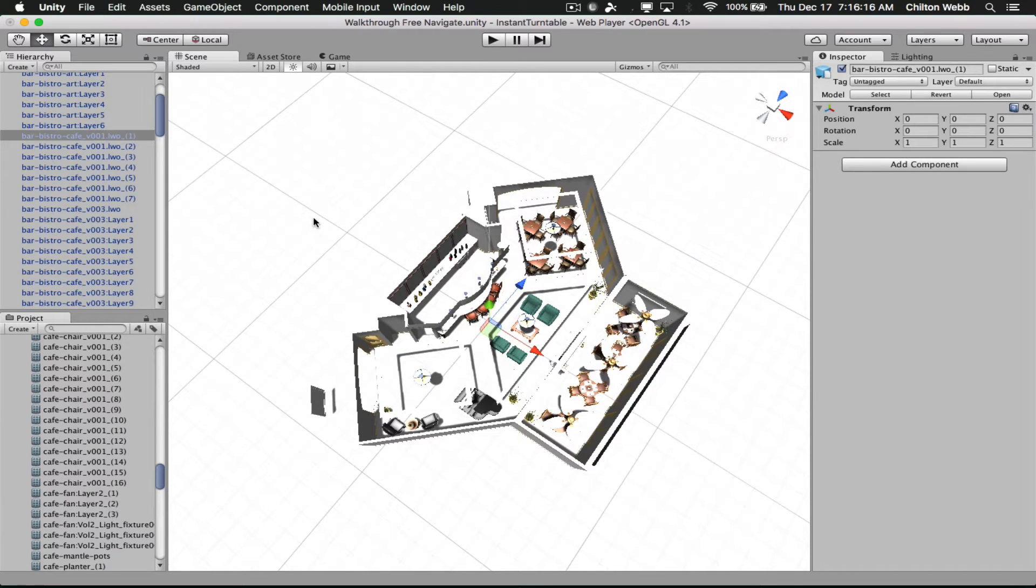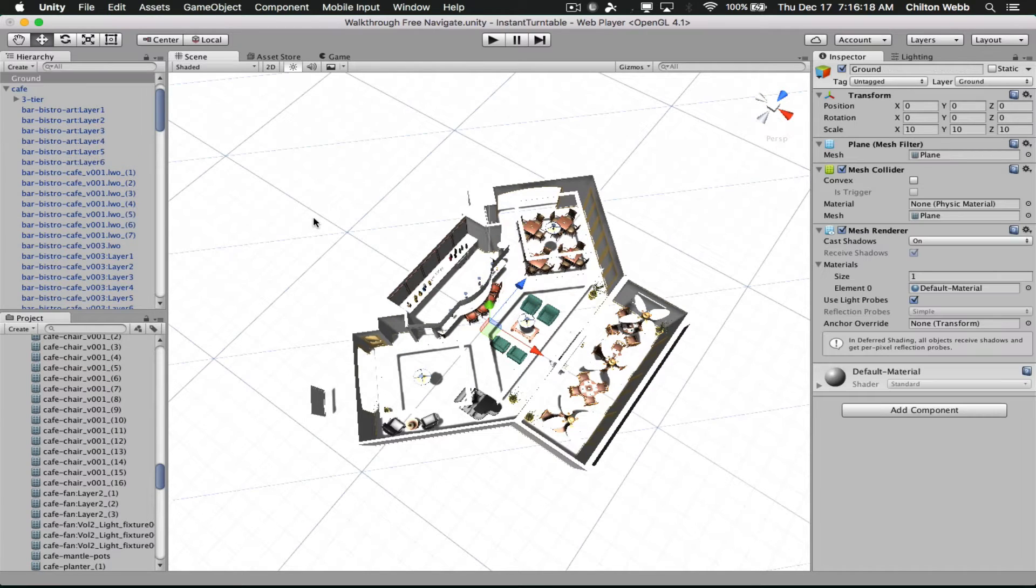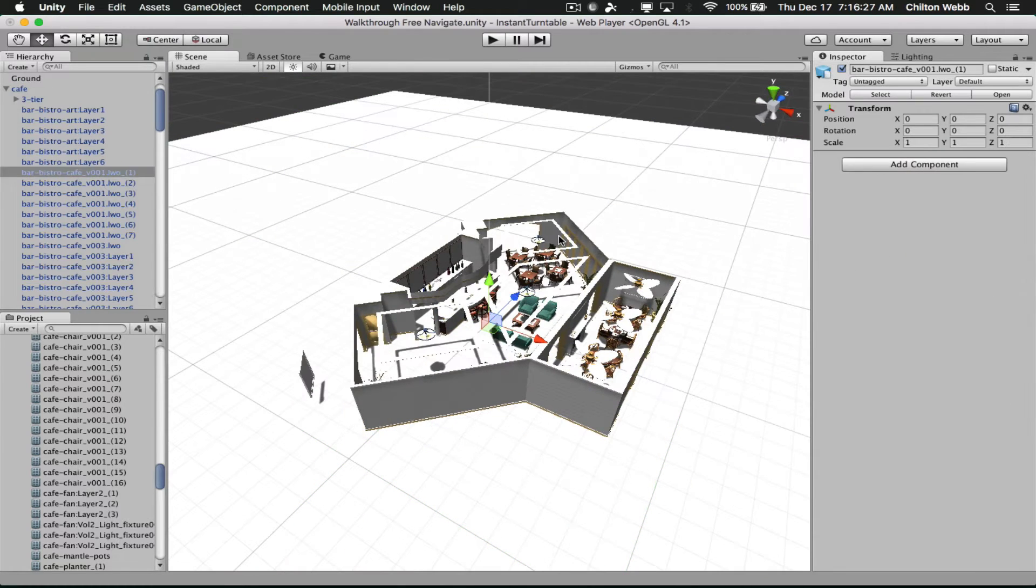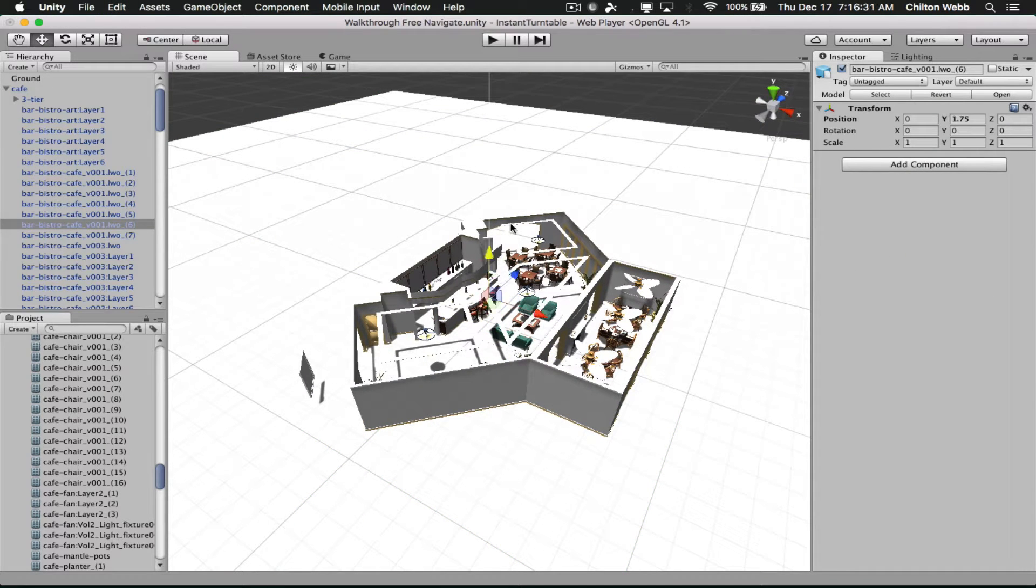As you'll recall, we had all the images in a separate folder anyway. So we just dump those into the Unity project, in this case we already have them, and then import the model. That would do it.